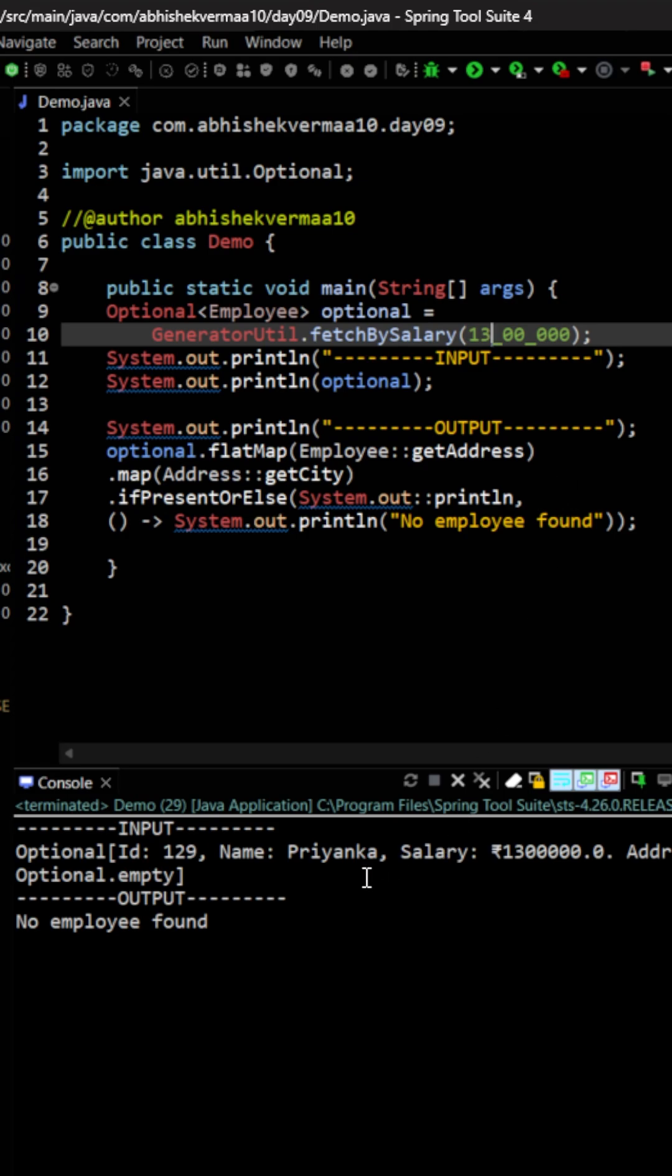In this case you see it is saying no employee found. The reason is that although we have the employee here but we don't have the address for that employee. So the requirement is that we need to enhance the code such that in case address is not available then we should make usage of a dummy address or a default address.